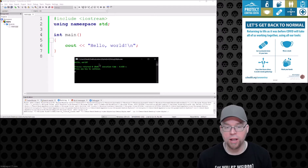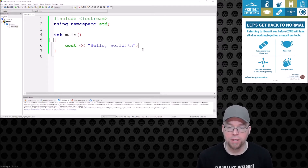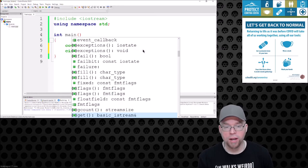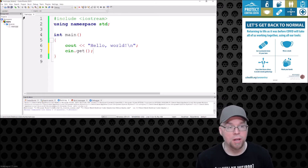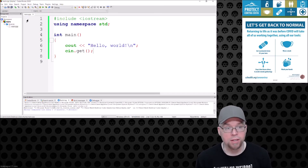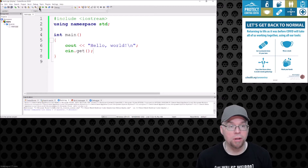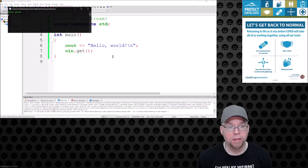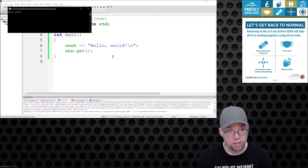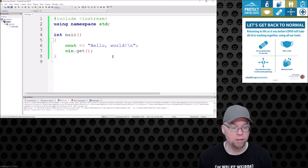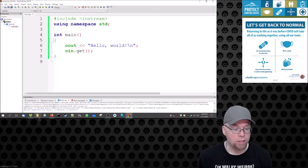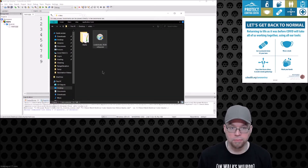Hit that third icon — build and run — and it compiles the code and runs the program. You can see the output: 'Hello World.' I'm going to add a pause in the code so I can show you something in a second. I made an edit so the asterisk came back — I'll hit Ctrl+S to save, then rebuild and run with the gear-and-arrow icon. 'Hello World' appears and it's waiting for me to hit Enter because of the pause I added. Hit Enter and the program is done.